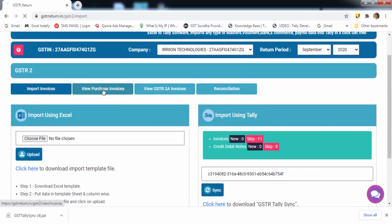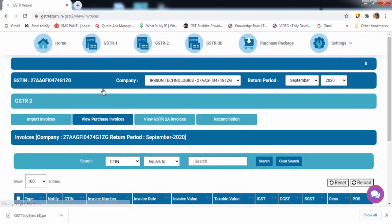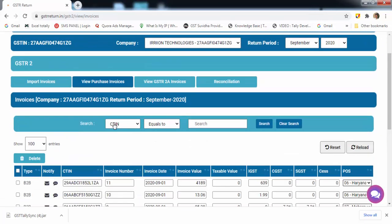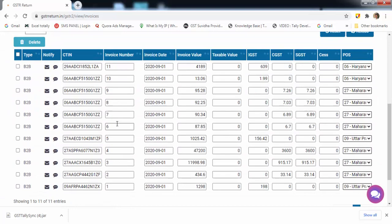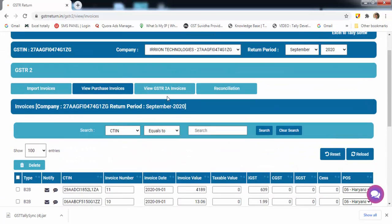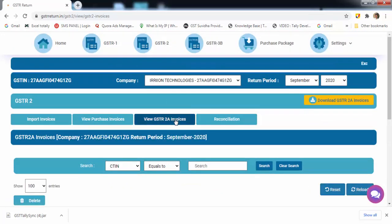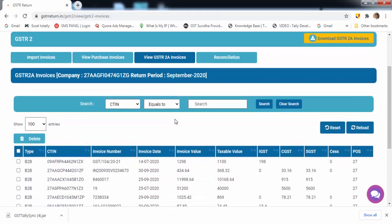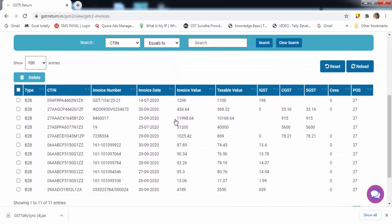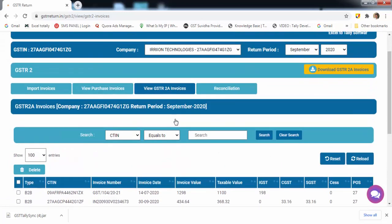In view purchase invoices, you can view or edit your invoices. In view GSTR-2A invoices, you can view invoices from GSTR portal.